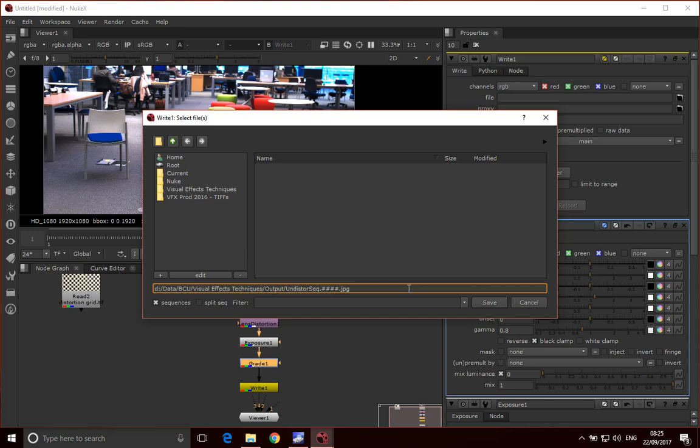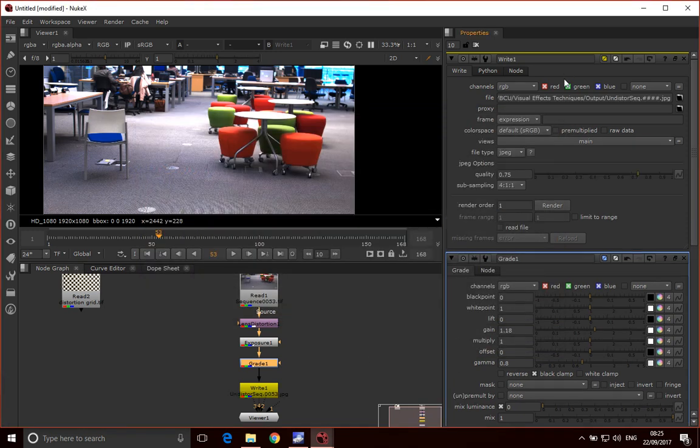It's really important. By default when creating image sequences it will create something like this, which is fine for most packages, with no dot between the name of the image sequence and the frame number. But for Maya you need that dot. That's the critical part.